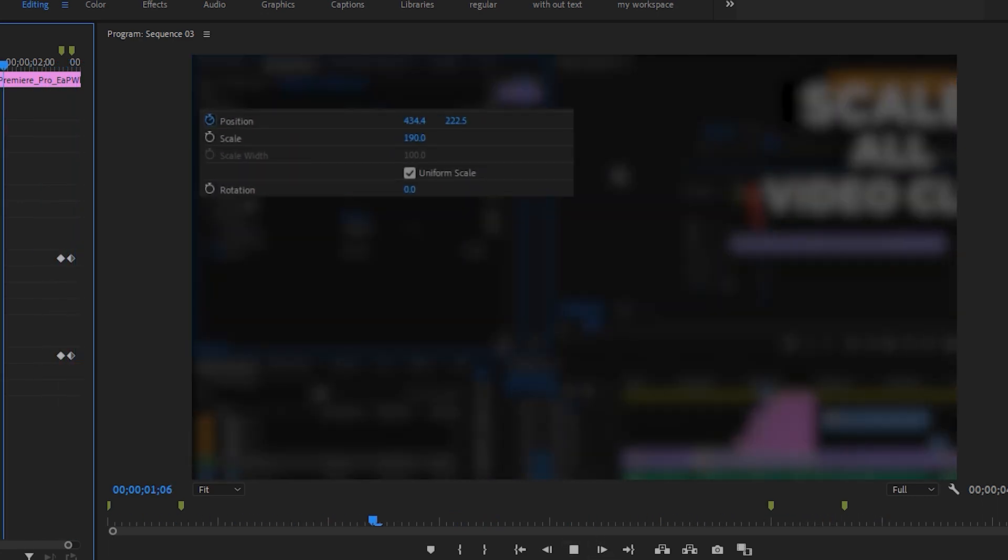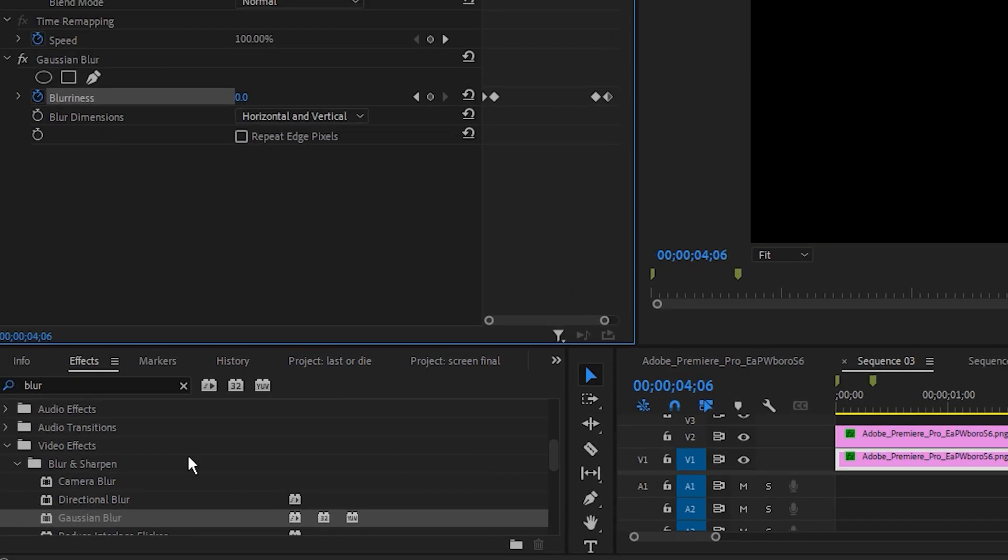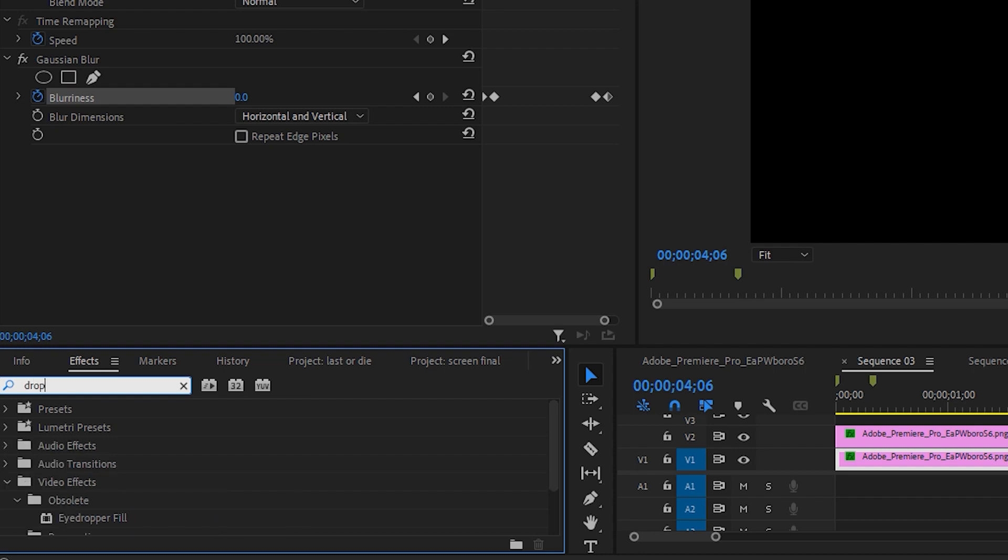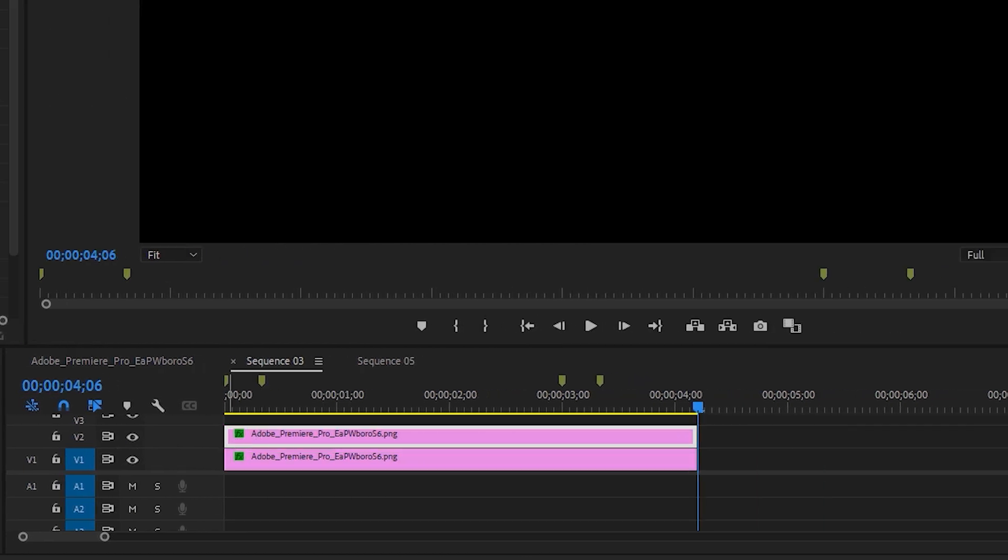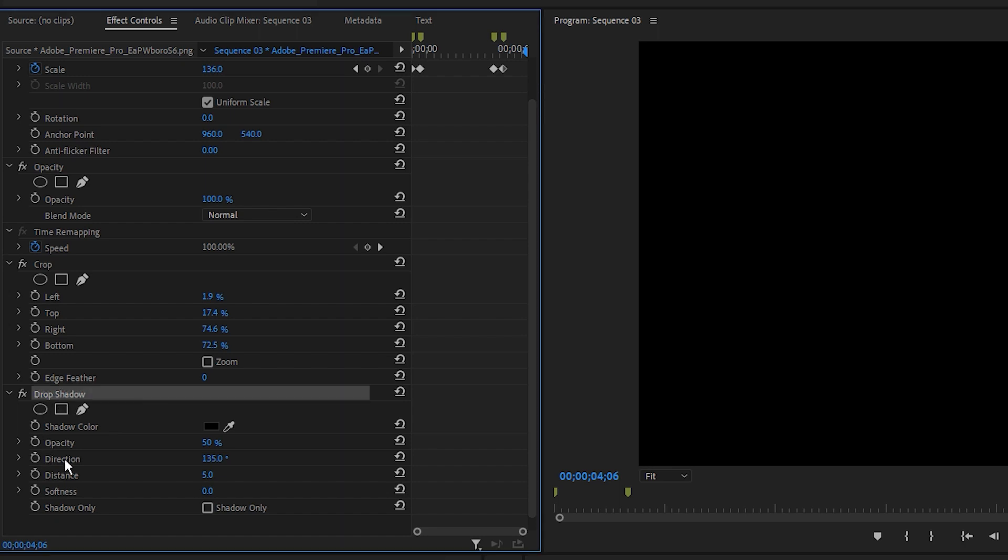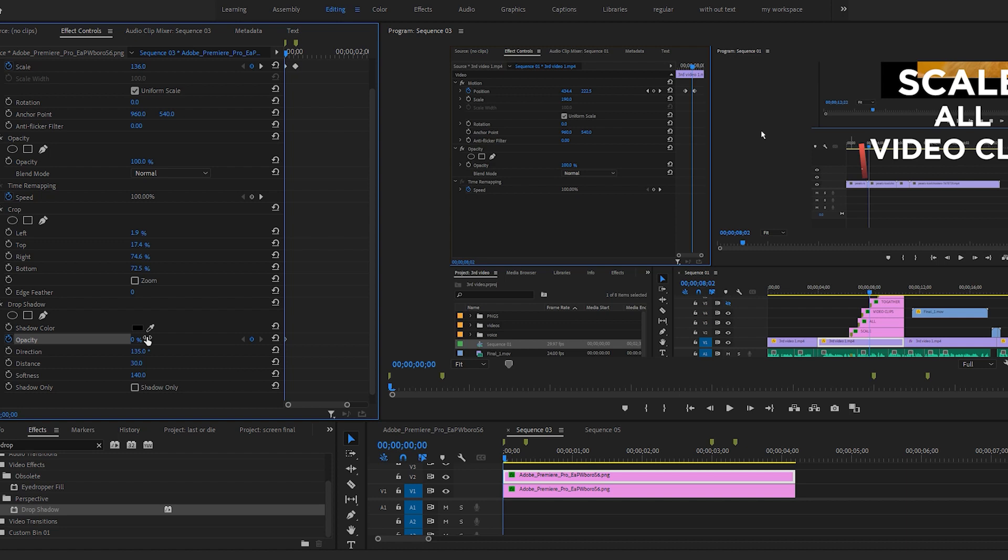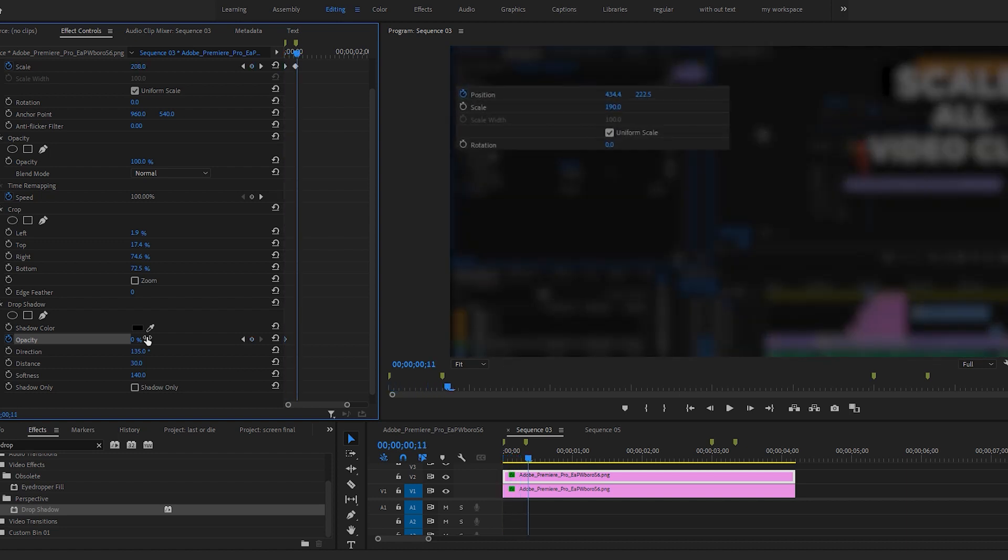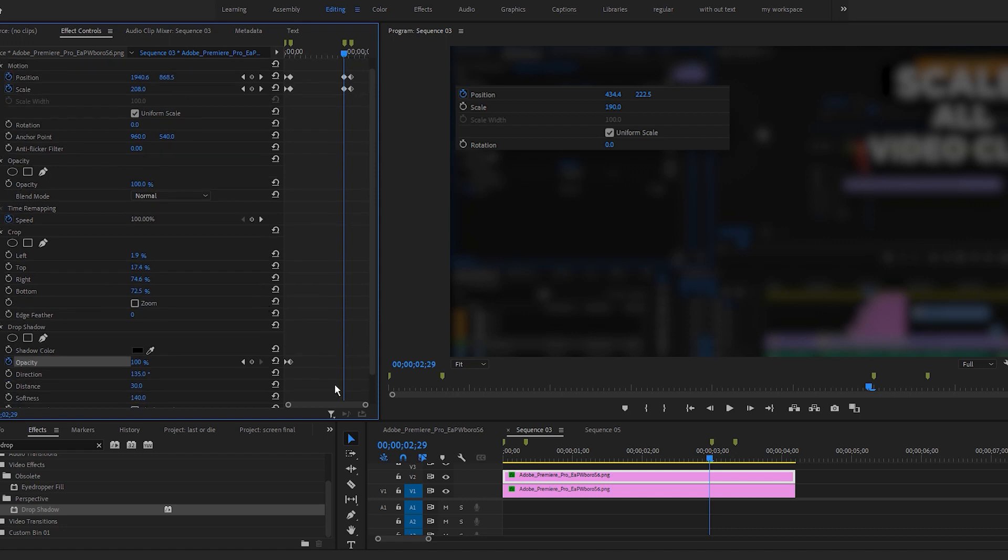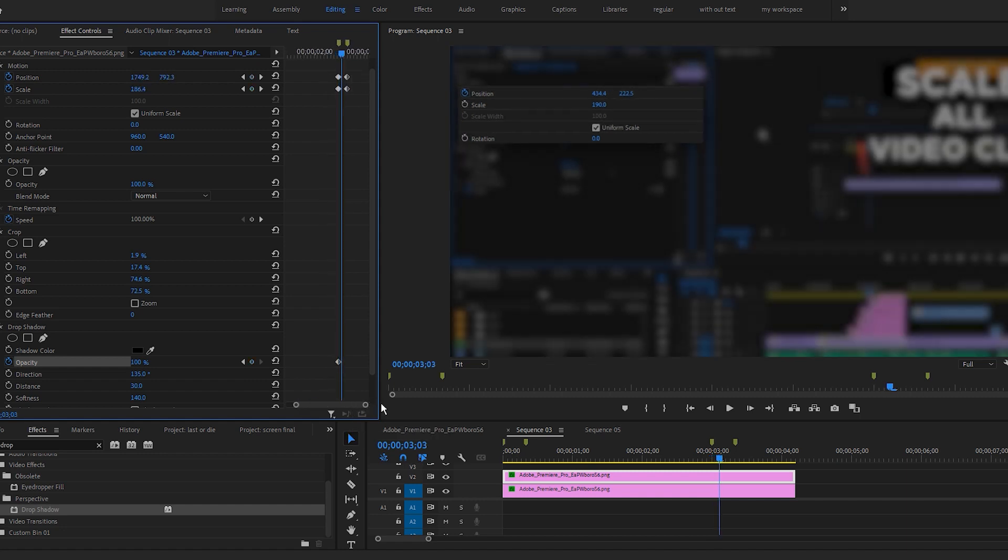One last thing I want to do is add drop shadow to our magnification area. So I am going back to effects and search for drop shadow. Drag it to our top layer. And this will follow the same animation in and out keyframes as other effects. Adjust the parameters on drop shadow however you want. For this clip I am okay with this setting. Add keyframe at the beginning. Set shadow opacity to zero. Then go 10 frames in and set opacity to 100. Click add remove keyframe here, go 10 frames forward and reset back shadow opacity to zero.